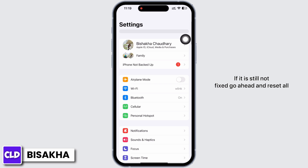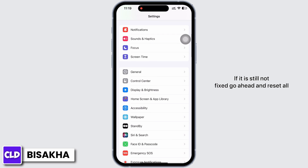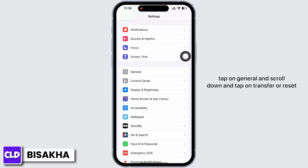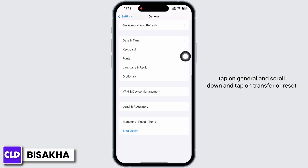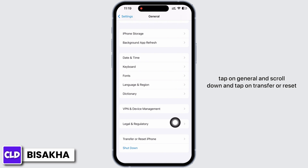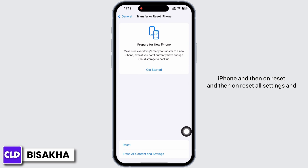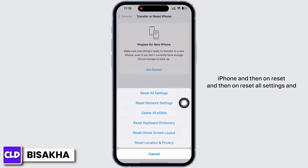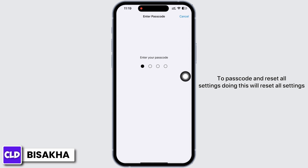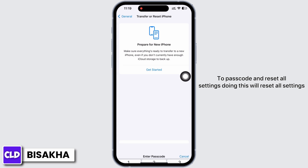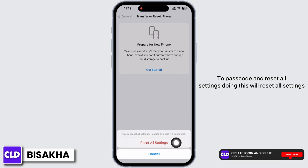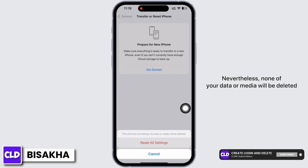If it is still not fixed, go ahead and reset all settings. To do this, go to Settings, tap on General, scroll down and tap on Transfer or Reset iPhone, then tap Reset, then Reset All Settings. Enter your passcode and confirm the reset.